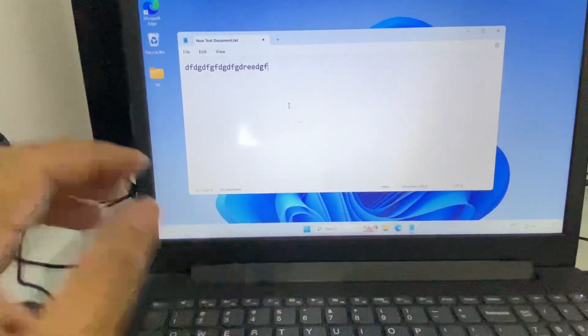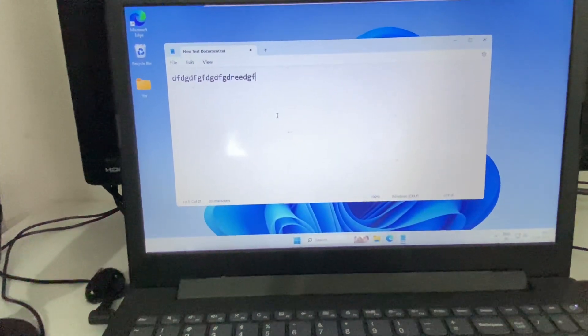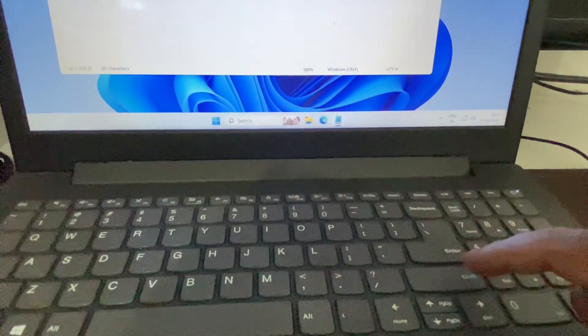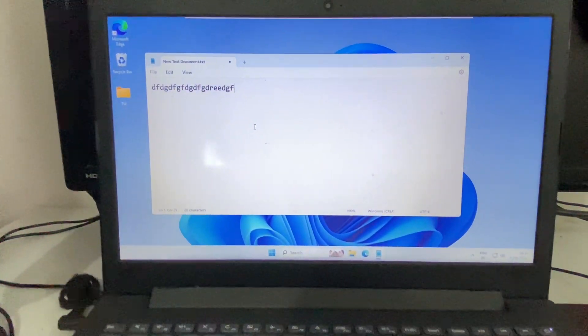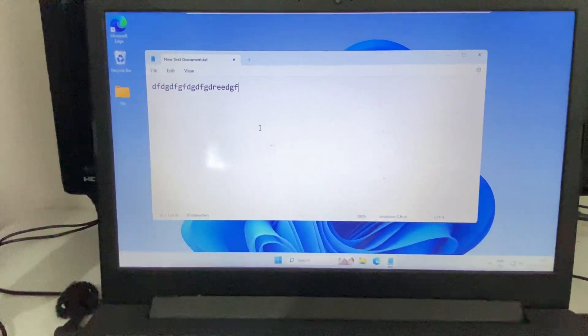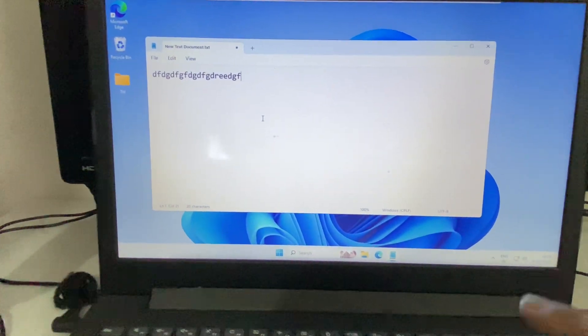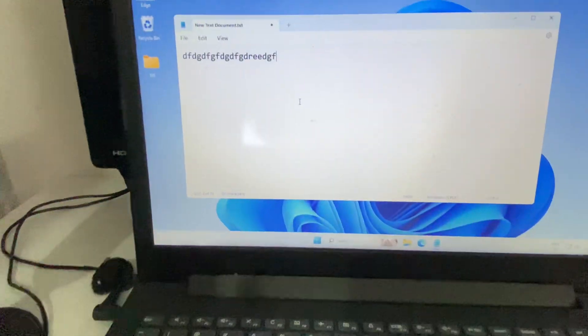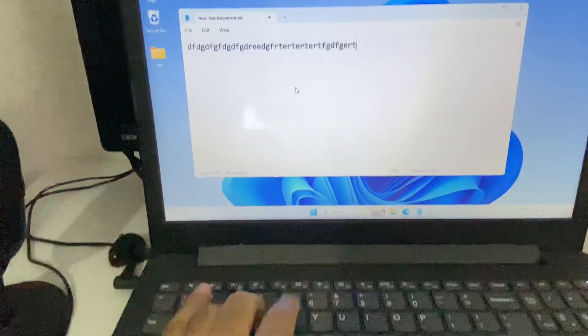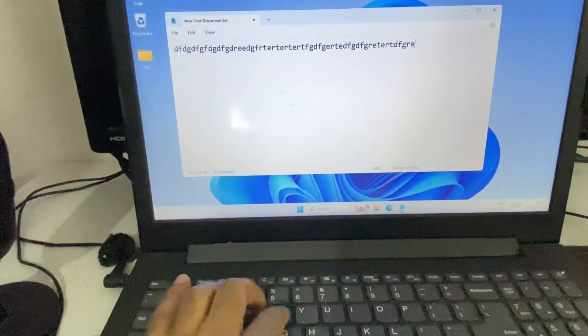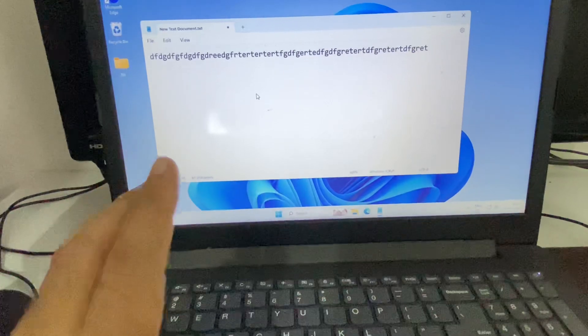To unlock your keyboard, you have to do the same thing: press and hold the right side shift key for 8 to 10 seconds. Wait for 8 seconds — this will unlock my keyboard. Now if I try to type anything, as you can see it's now unlocked.